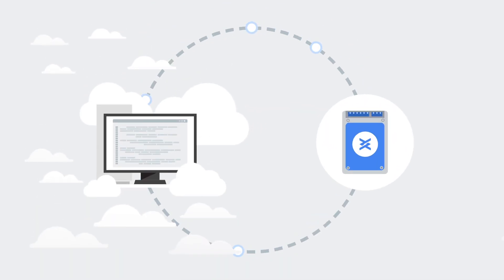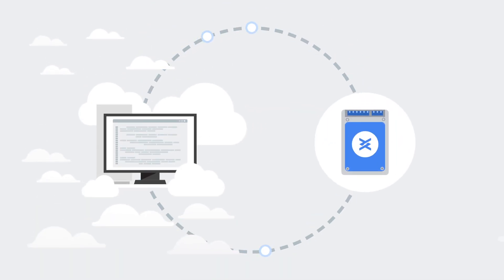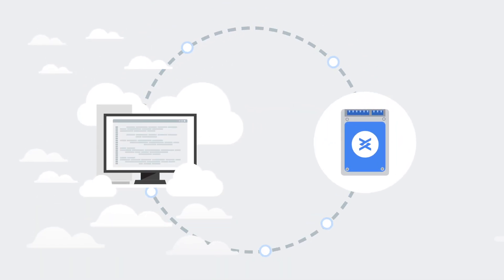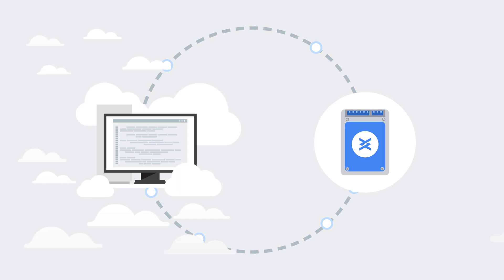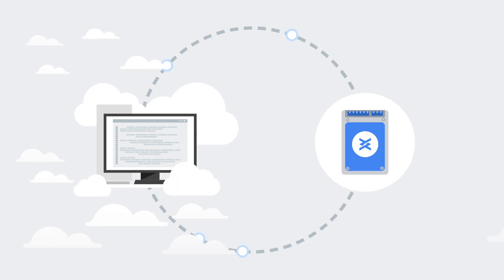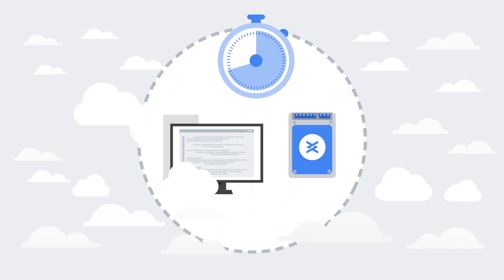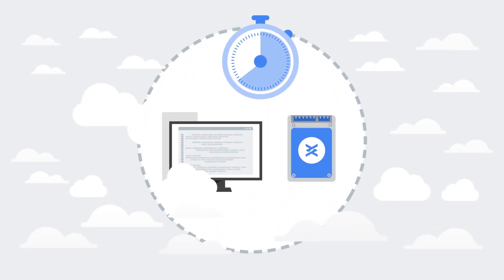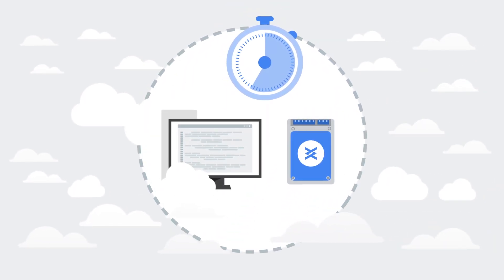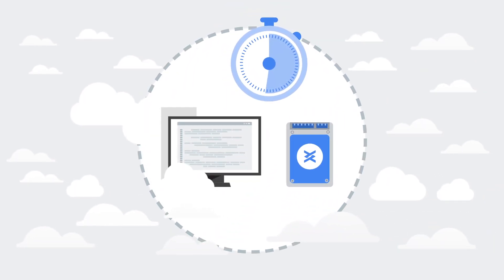Local SSD is local solid-state drive storage for your VM instances. It provides the lowest latency and highest performance storage for temporary use cases.